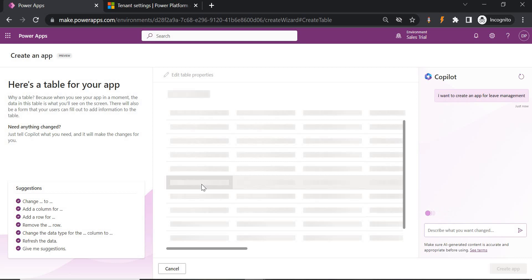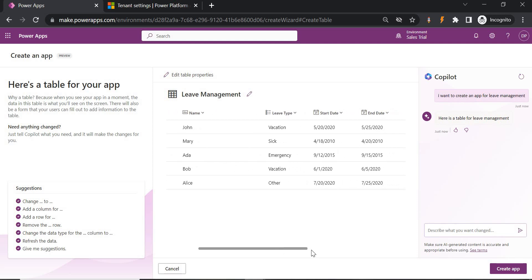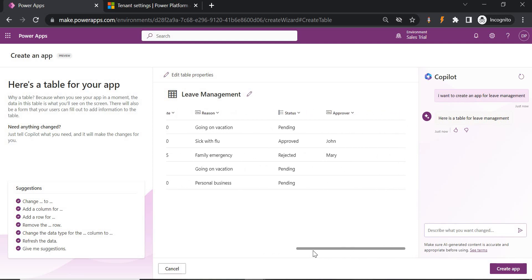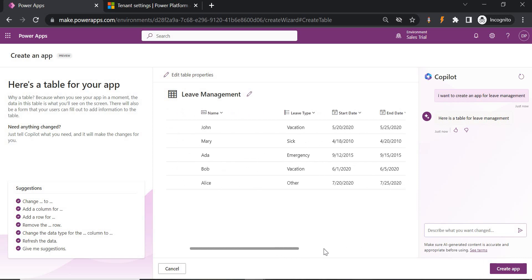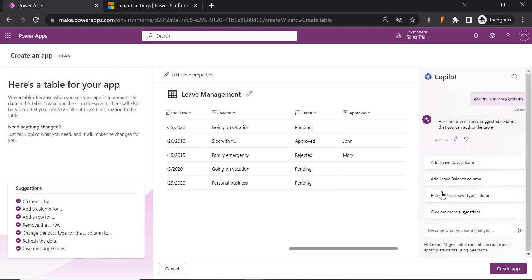It is creating a table first — it may take some time. On the left side you can see suggestions: it is asking if you want to add a column, remove a column, refresh the data, or get more suggestions from Copilot. Currently the table has fields like ID, Name, Leave Type, Start Date, End Date, Reason, Status, and Approver. Let's ask for more suggestions and see what it recommends — it suggests adding Leave Days, Leave Balance, or removing Leave Type. You can select from suggestions or give your own input. I want to add Leave Days column.